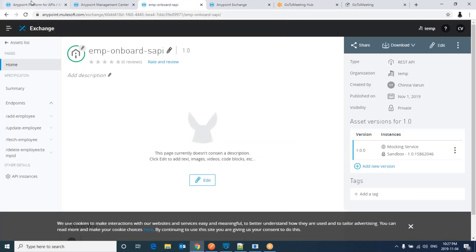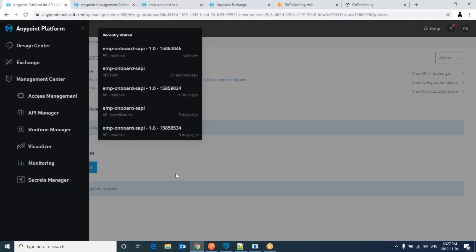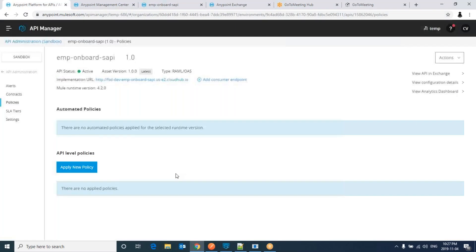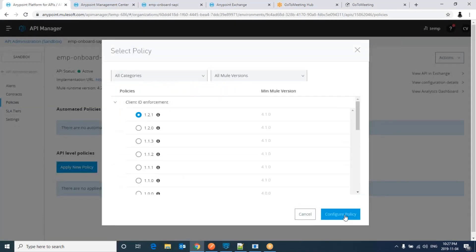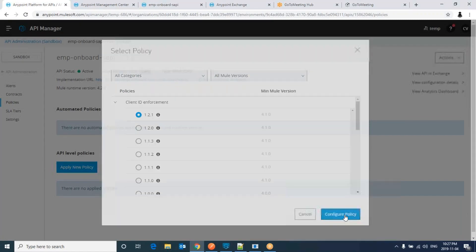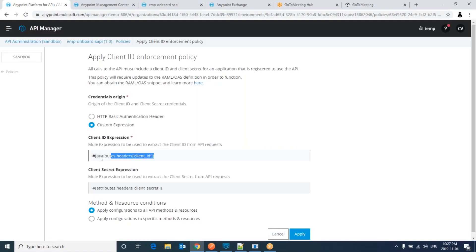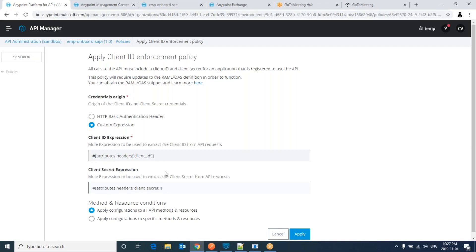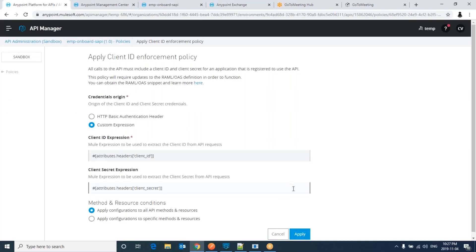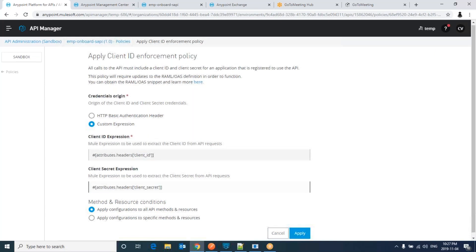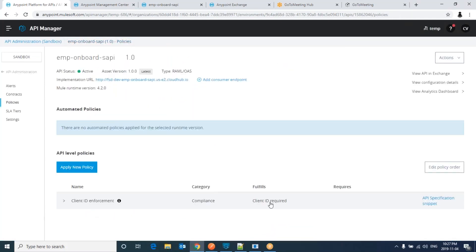Come to API manager now. Apply new policy. Expand client ID enforcement. Select latest version always. Configure policy. That's it. It was expecting client ID and client secret in the header and it will validate against your client application you created in the exchange. Click on apply. We need not add anything here.